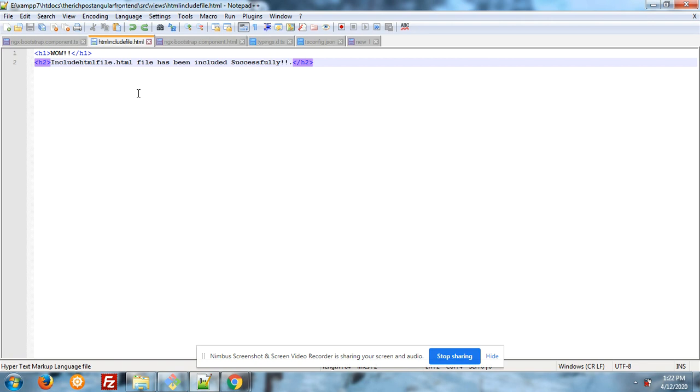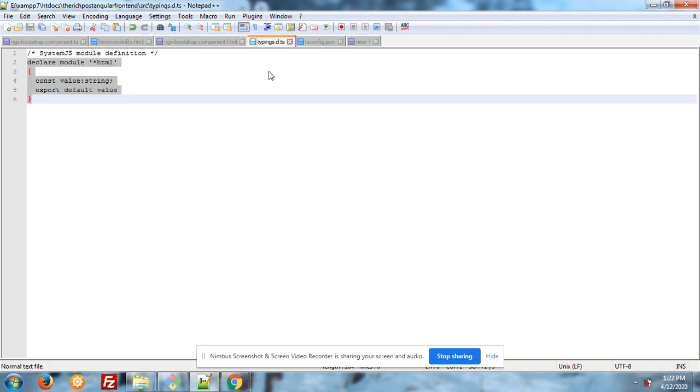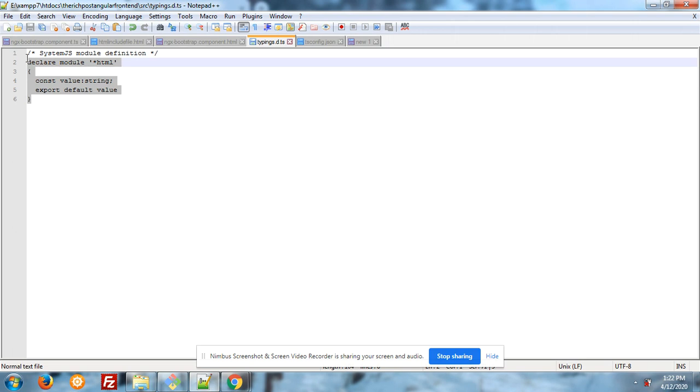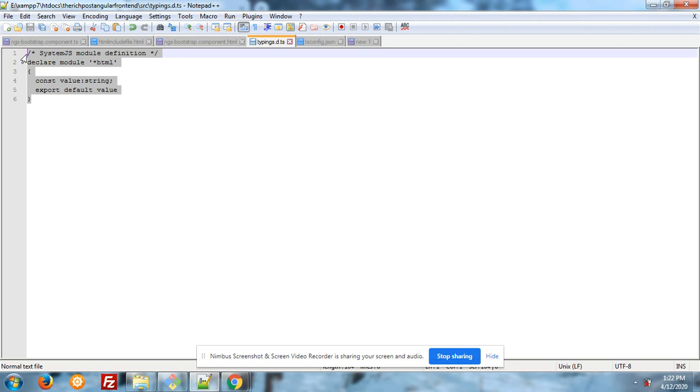Let me show you the code again. First into your source folder you have to create views folder and in it create a new HTML file. After it, into your source folder you have to create the file name typings.d.ts file. In that file you have to write down this code: declare module html, constant value string, export default value.